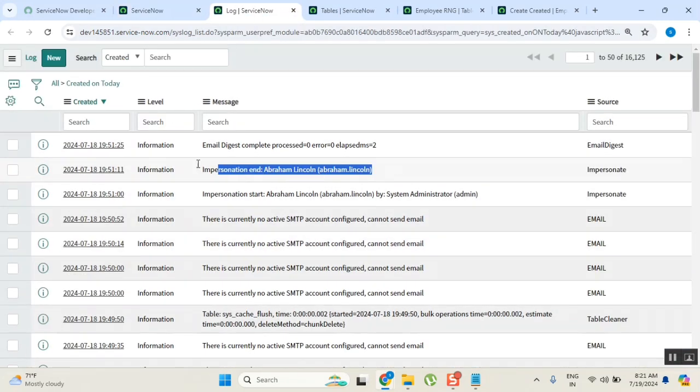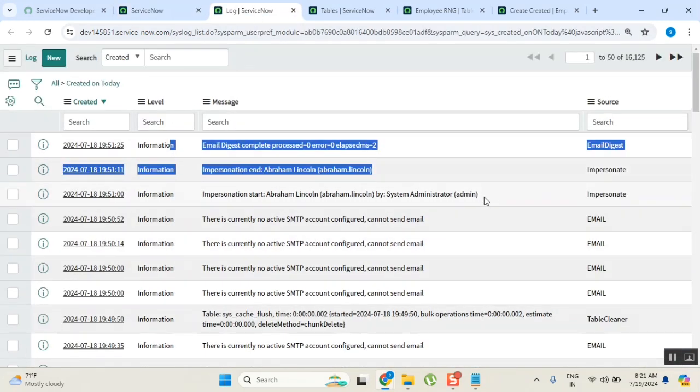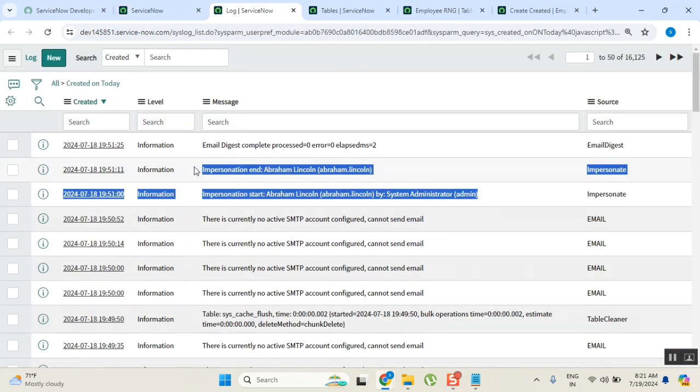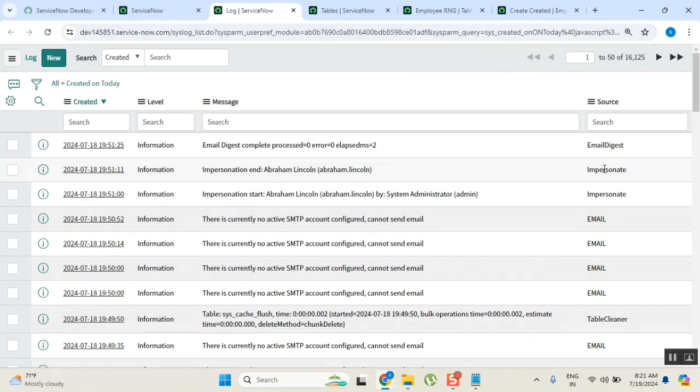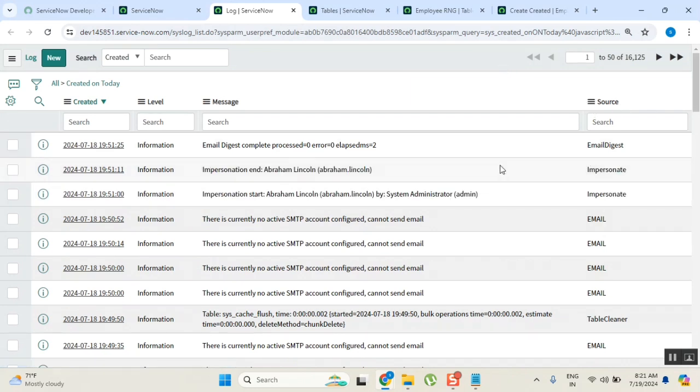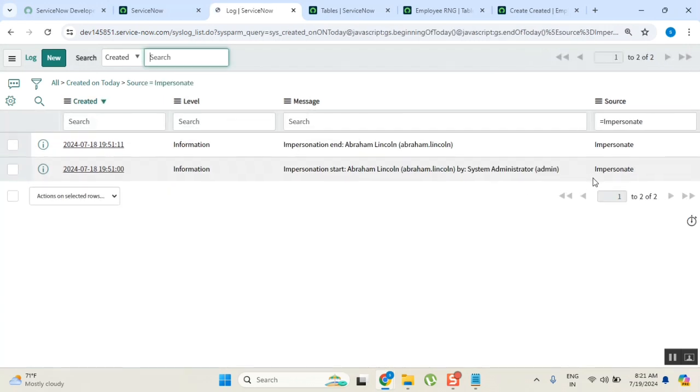Here you can see impersonation started, impersonation ended, and the type is impersonation. This is one place I covered yesterday.